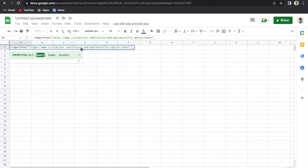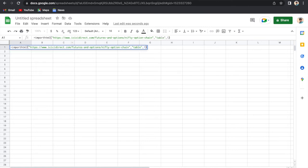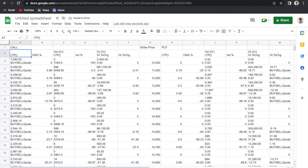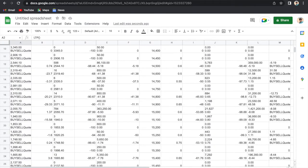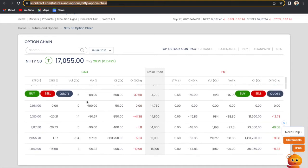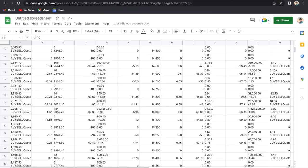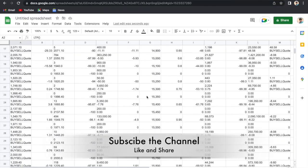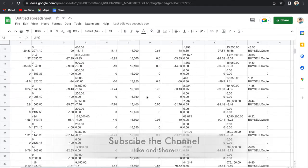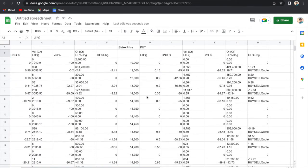So we will press comma, in query we will write 'table,' then table one, then bracket close, and then we will hit enter. Now see what happens. The whole data from this website, whatever is there, is now here. So we can see the whole data is there. Now as the market hours are closed for now, when the stock market will open at 9:15 in the morning, whenever this data will change on the stock market, this will be automatically updated here.